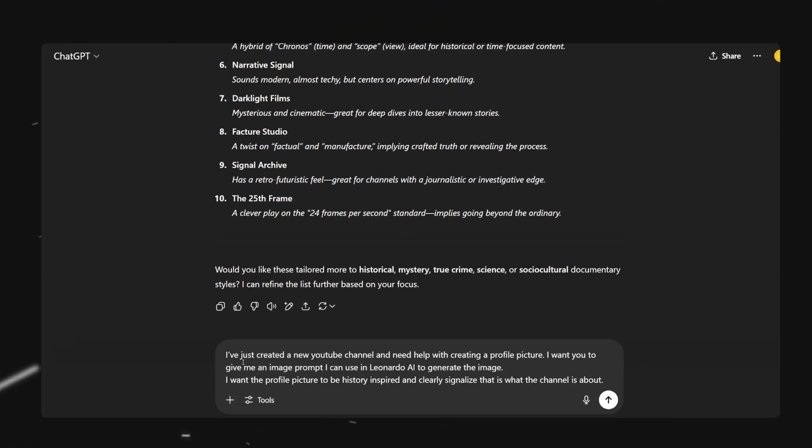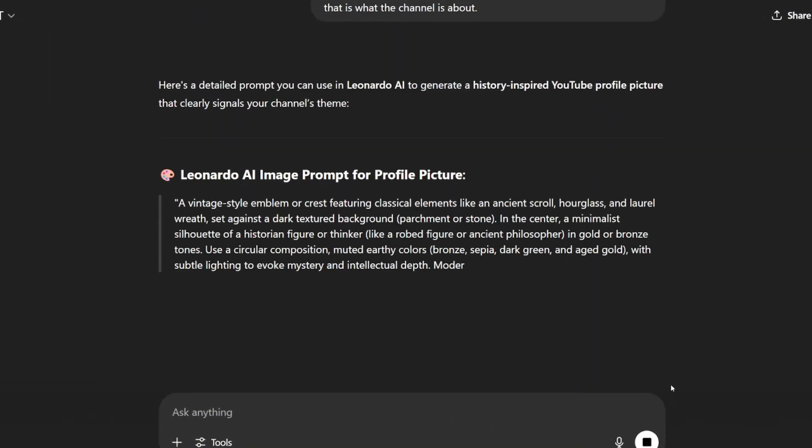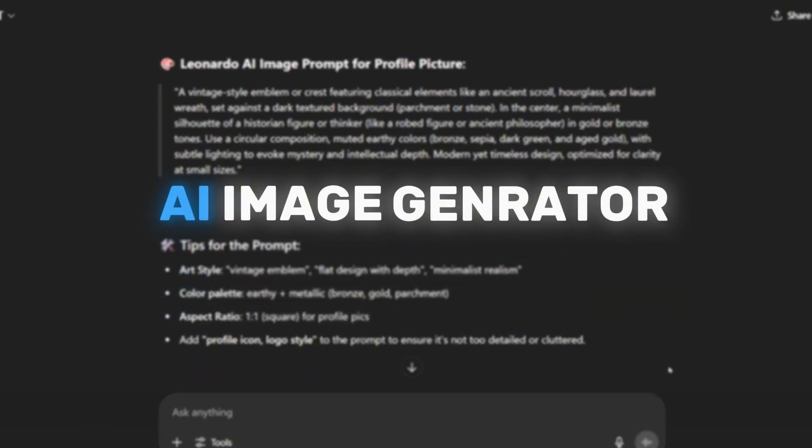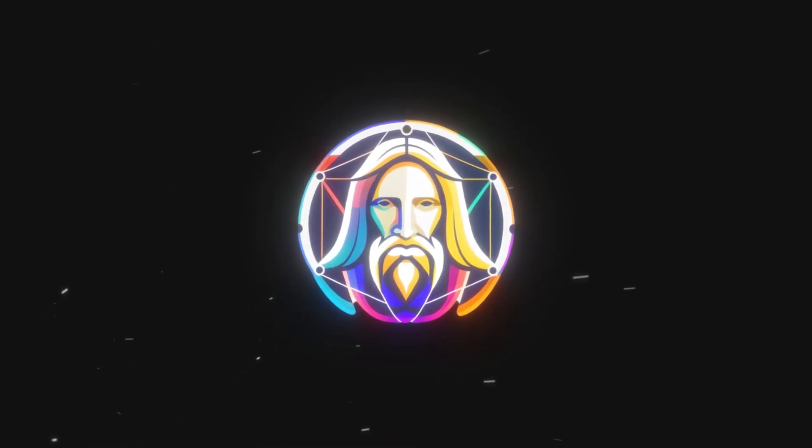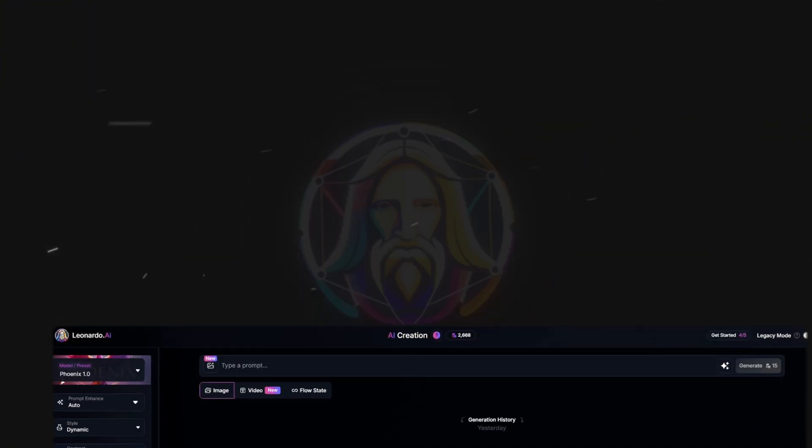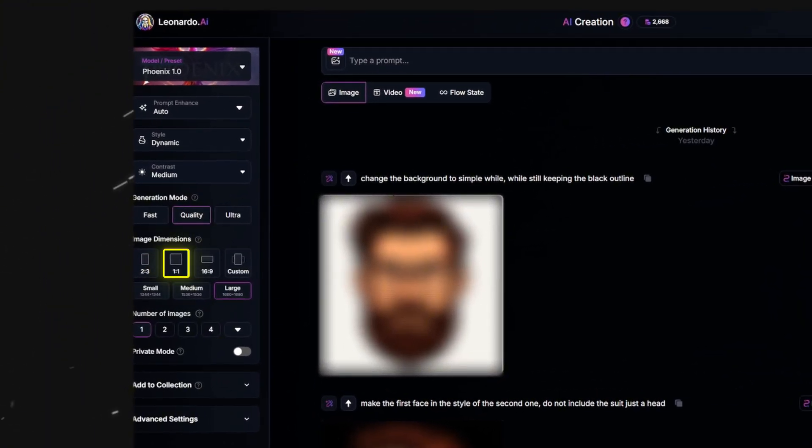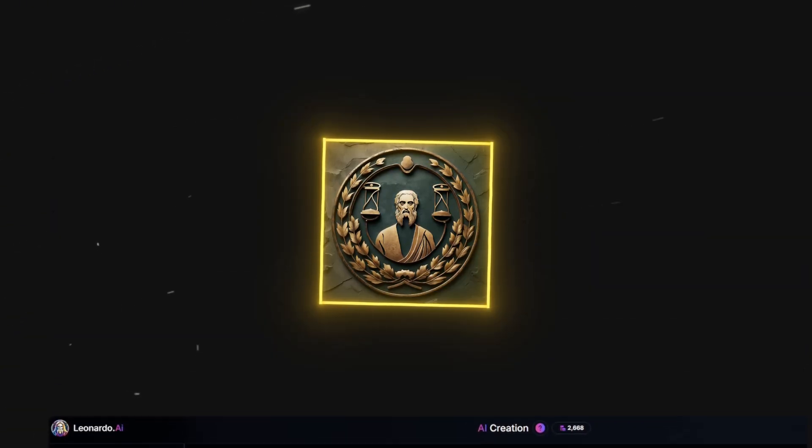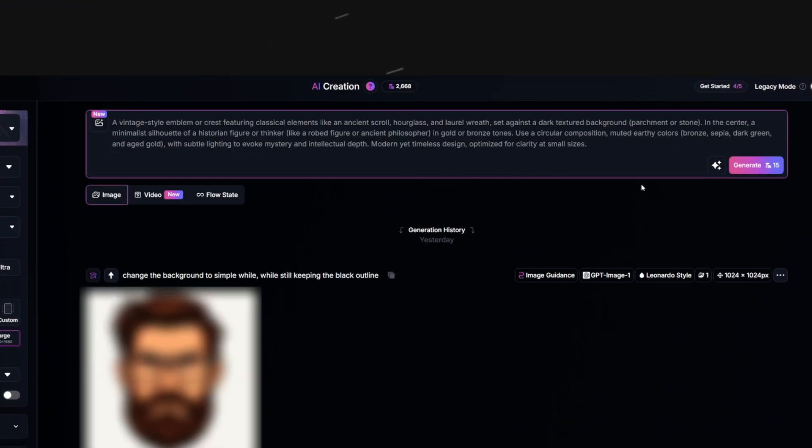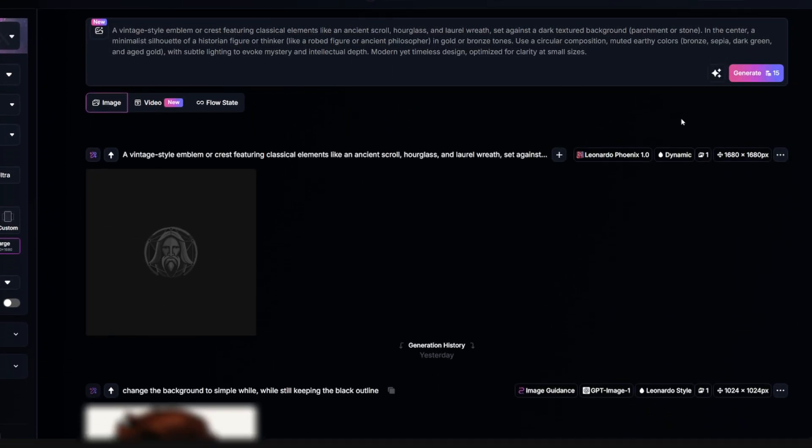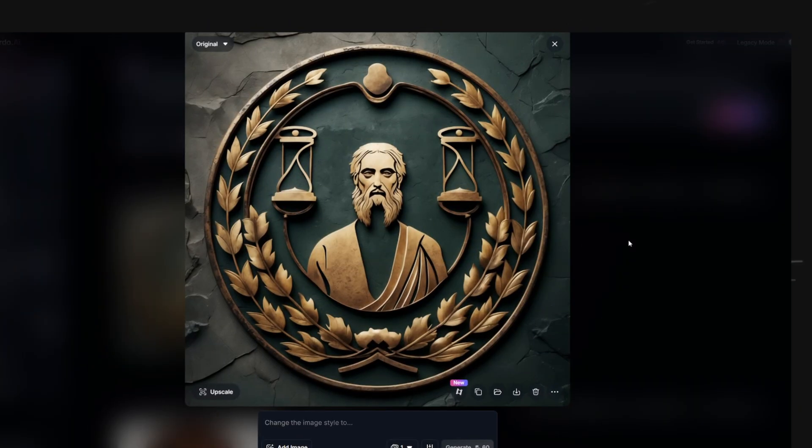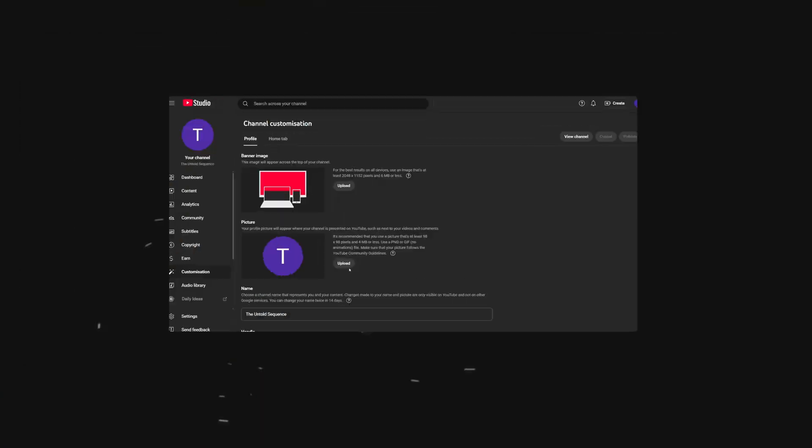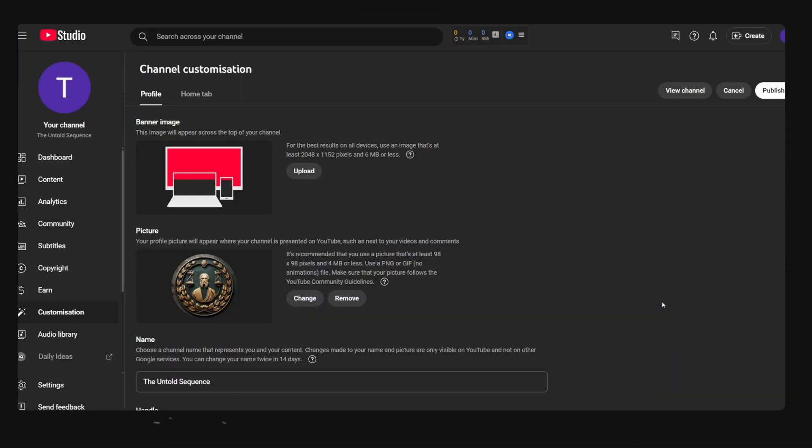To do this head back over to ChatGPT and paste in this prompt and hit generate and it will give you a detailed prompt that we can use in any AI image generator out there. For this tutorial I'll use Leonardo AI since it's free when you're starting out. So once you're in the image generator make sure you have the aspect ratio set to one to one. This will make the image be in a square shape which is what we need for our logo. Now copy the image prompt from ChatGPT and paste it into this prompt box and hit generate then wait for the images to be created. Now pick the one you like the most and download it by clicking on this button then head back over to YouTube and upload it here.